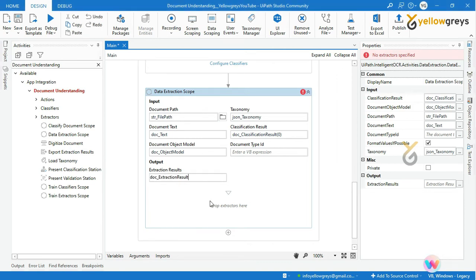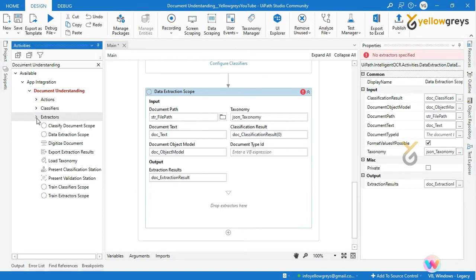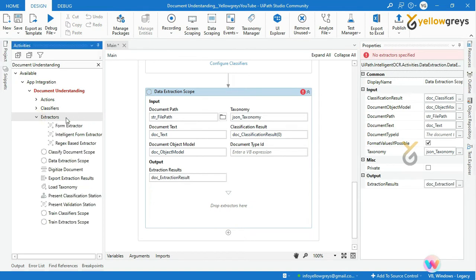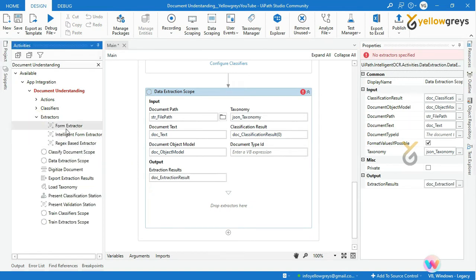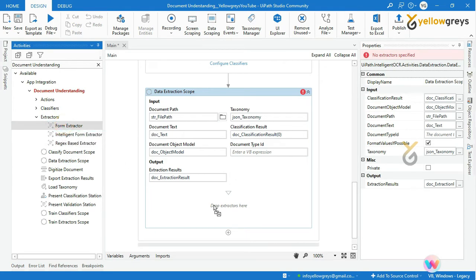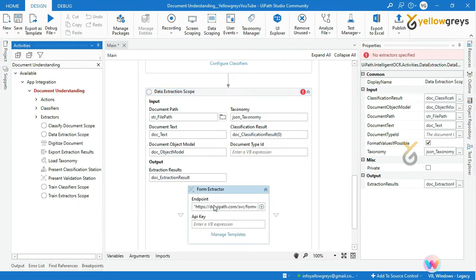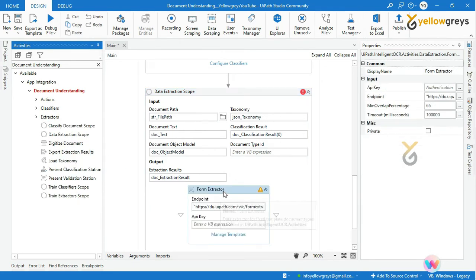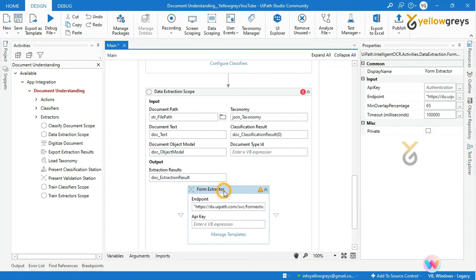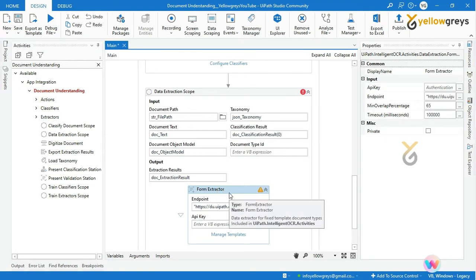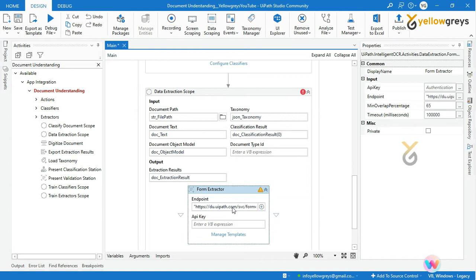We have to drop an extractor here. Go to extractors. You can see three methods of extractors here. Let's go one by one. Let me drag and drop form extractor. This form extractor is used to extract data for fixed template document types.